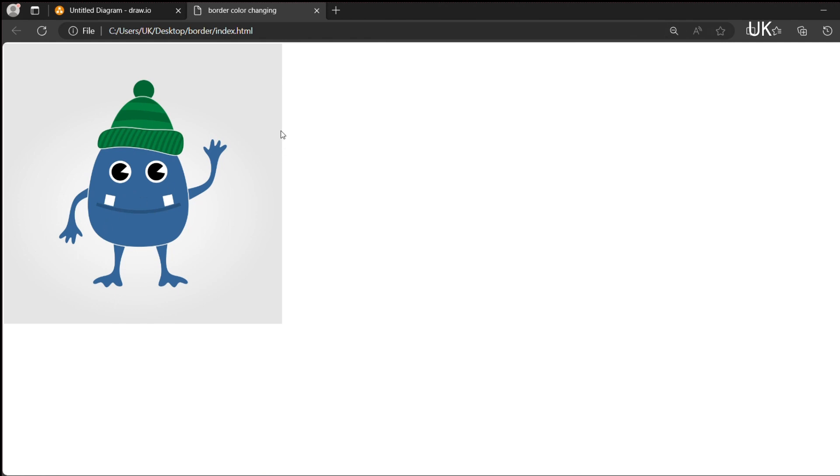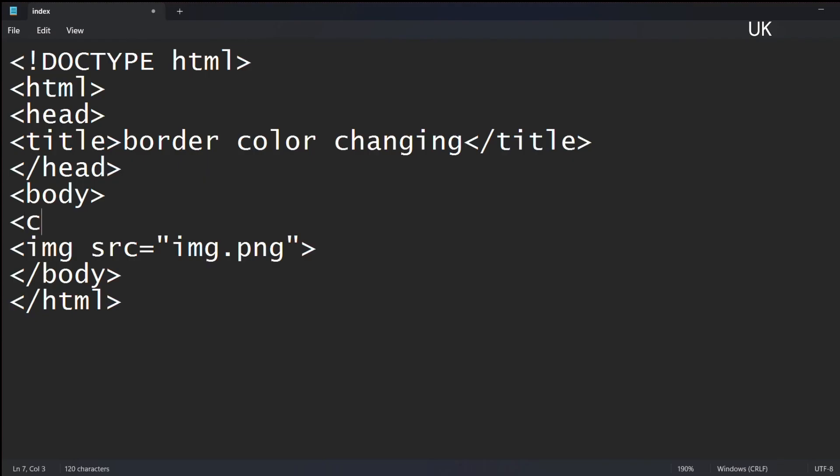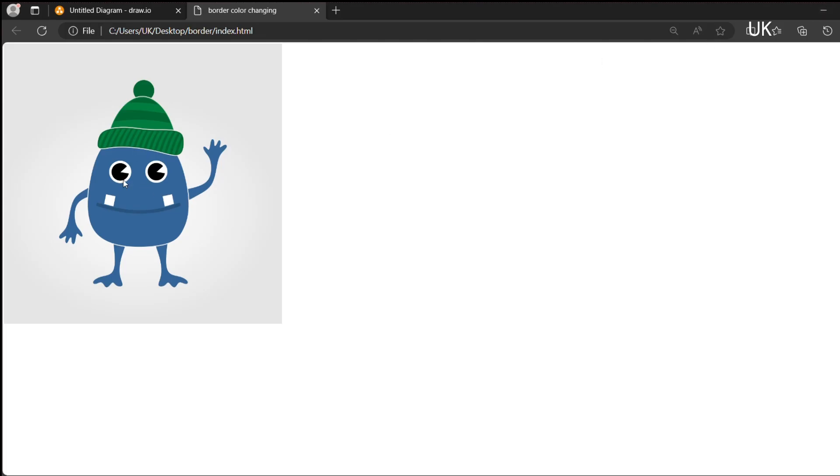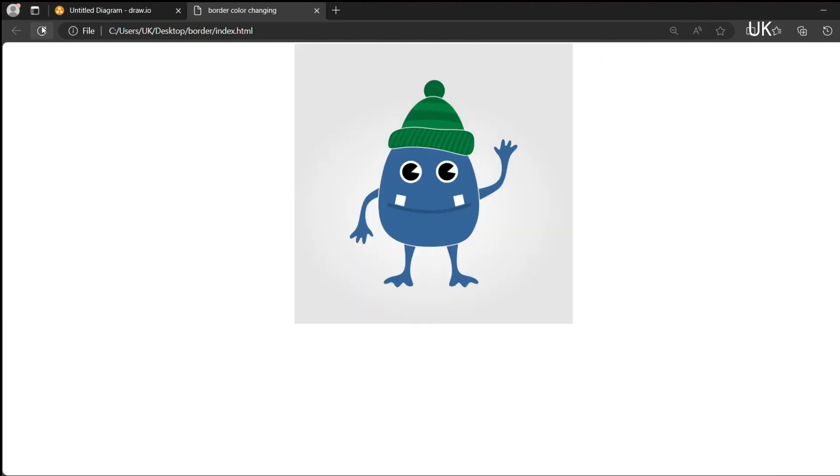Now the image is inserted successfully. We should place it center first using center tag. Now it is placed in center.